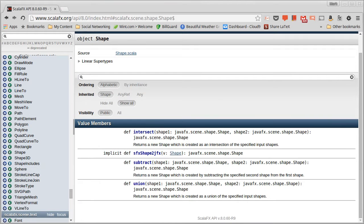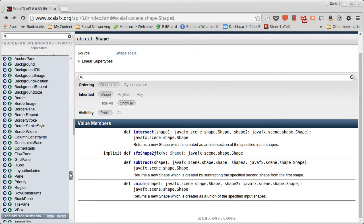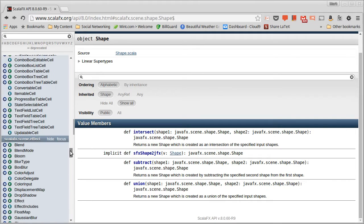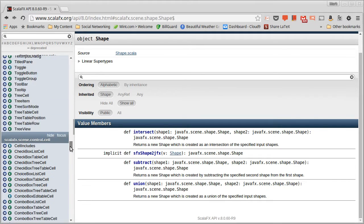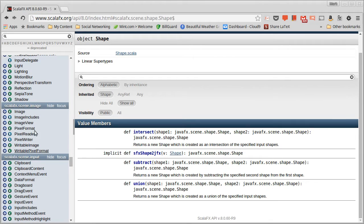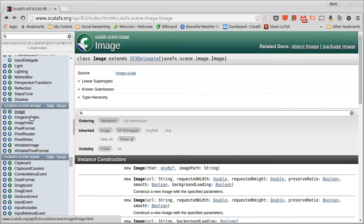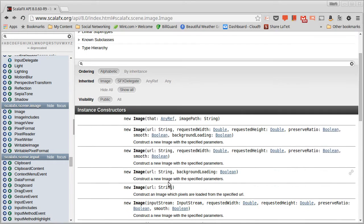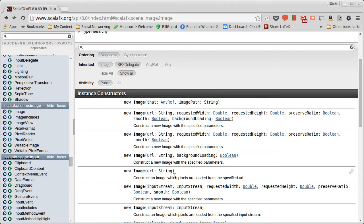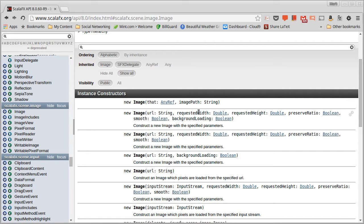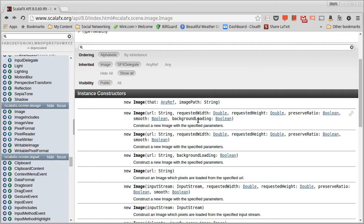Turns out that ScalaFX has a package called scalafx.scene.image and it has the types that are associated with working with images in ScalaFX. And the key one of these is the image type. And the main ways that we're going to make images are to pass in URLs. Now you can specify a URL, and then you can also specify information about how big you want the image to be when it's loaded in, and it will automatically shrink it for you if you want it to.